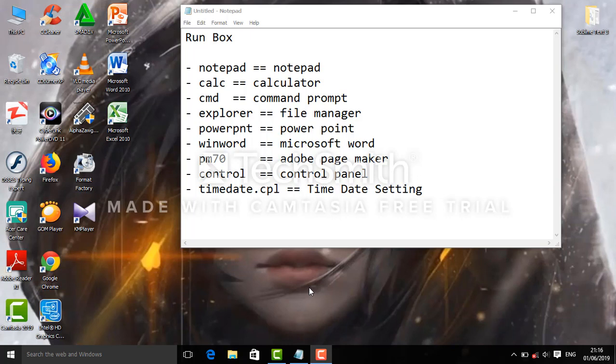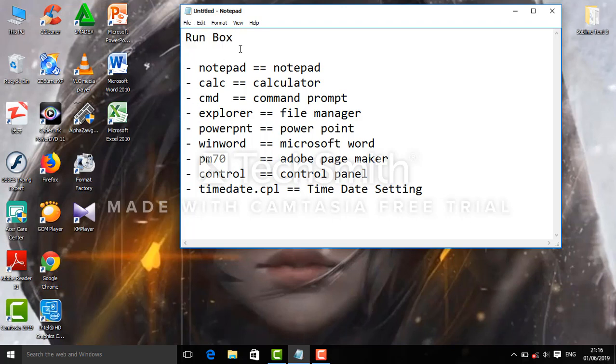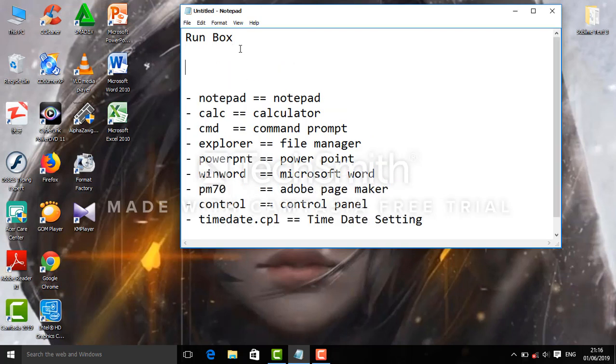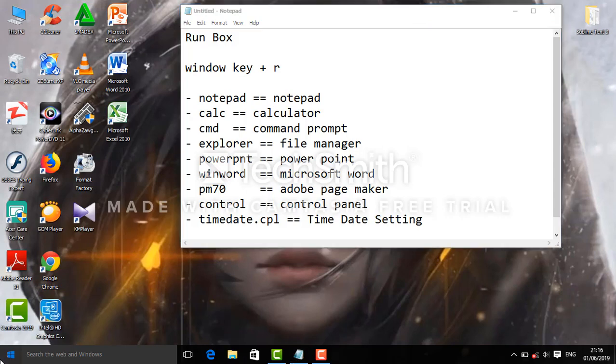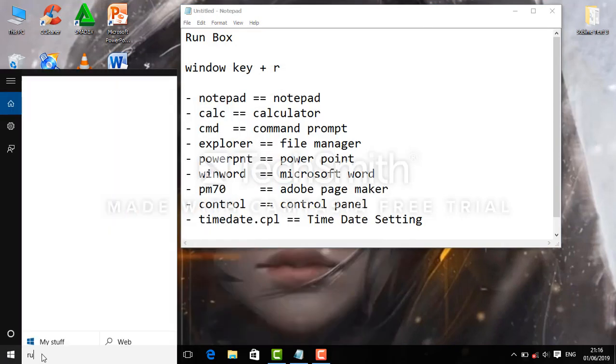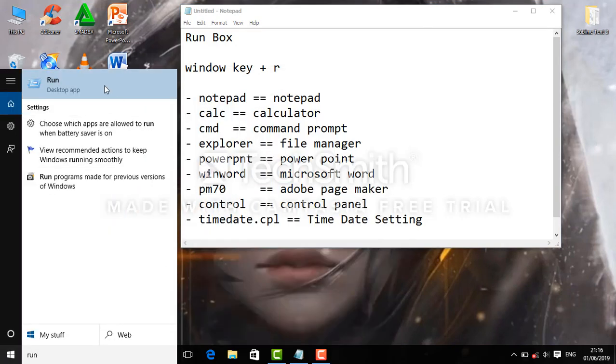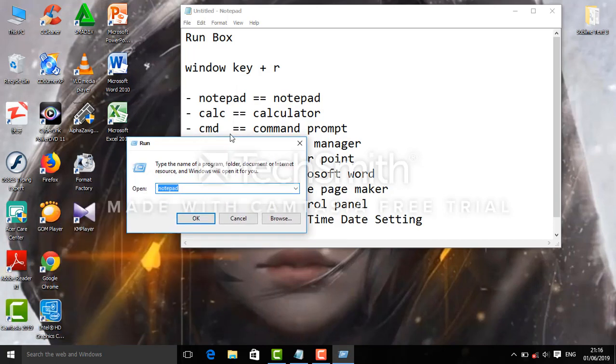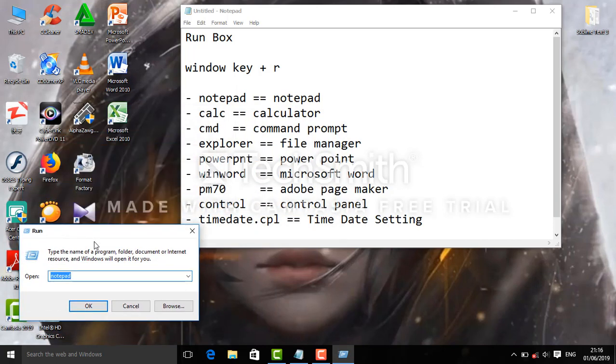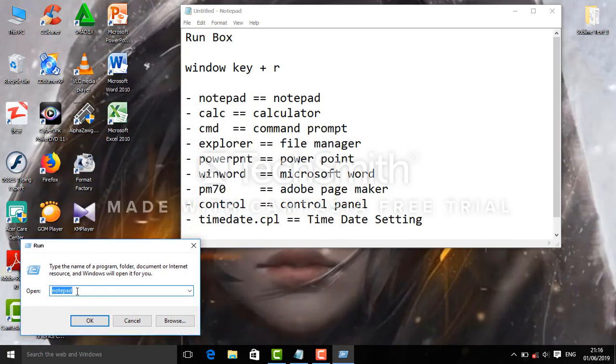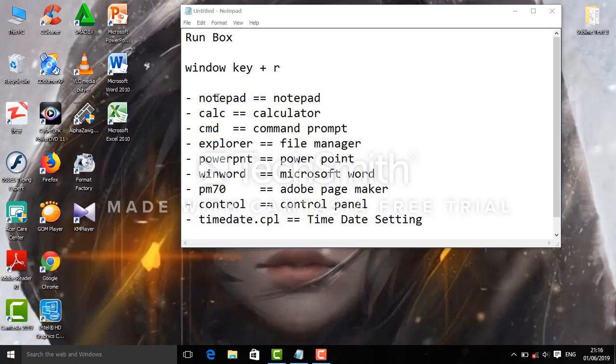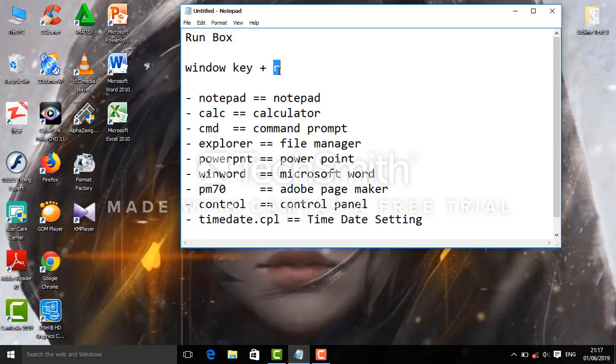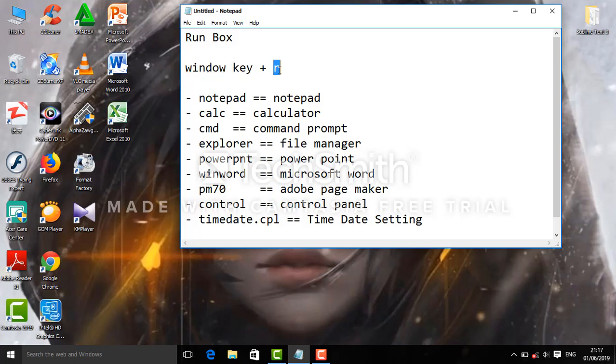Now select Run Box by pressing the Windows key. I am using the pre-installed commands.